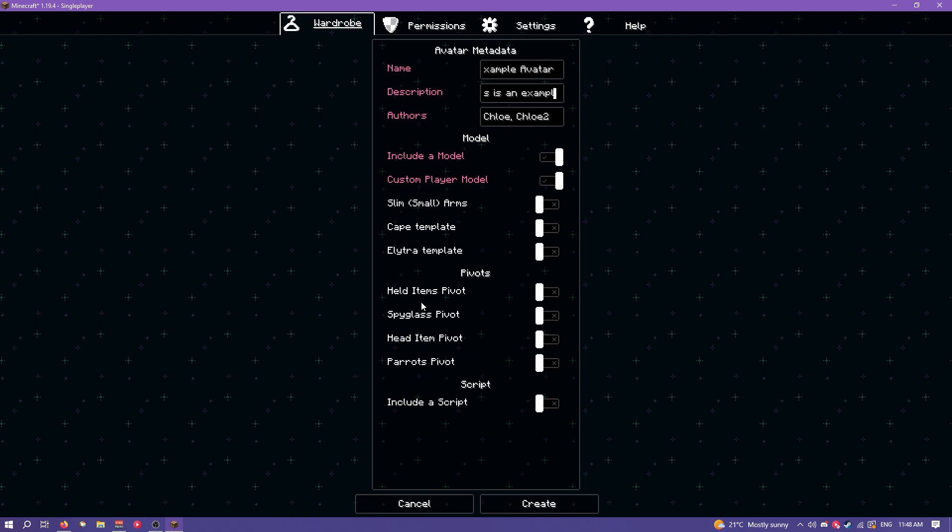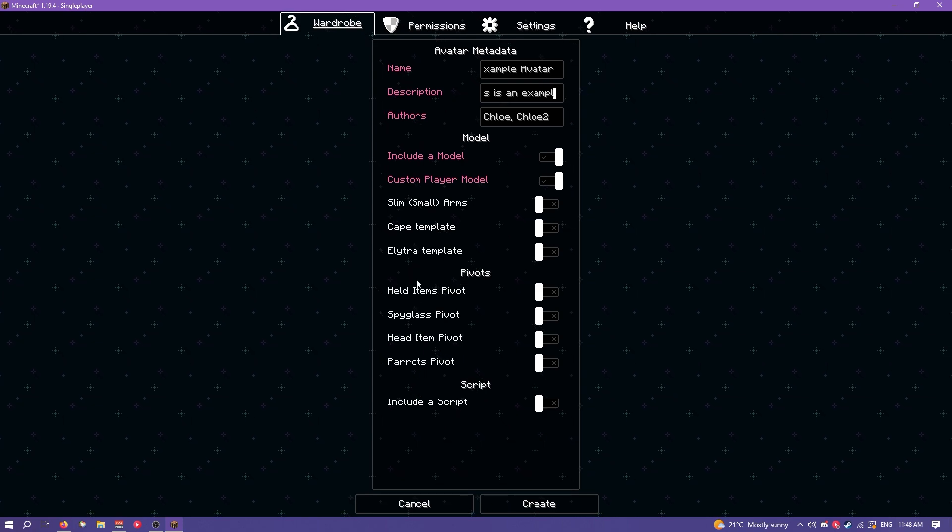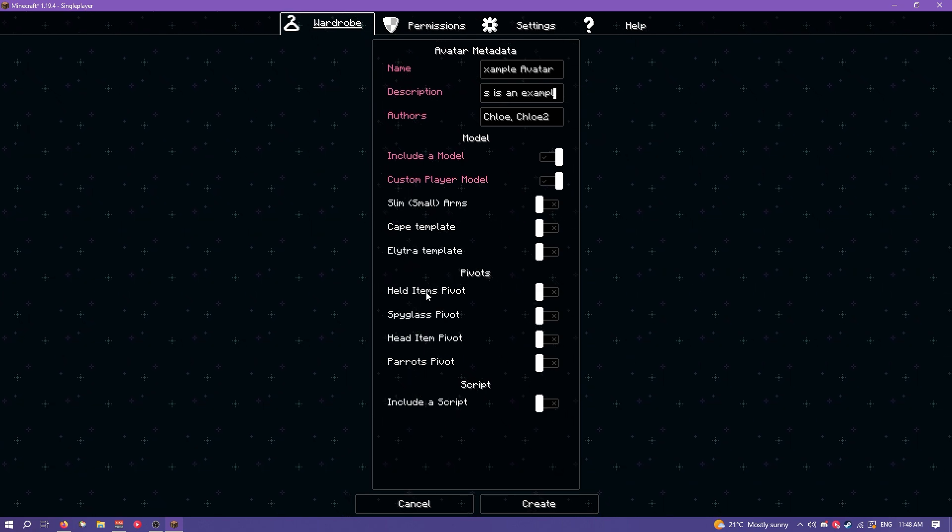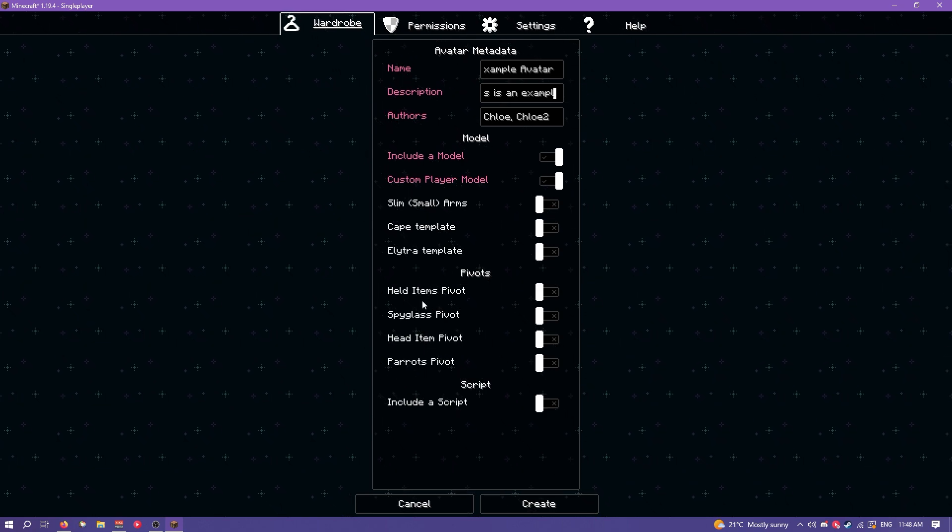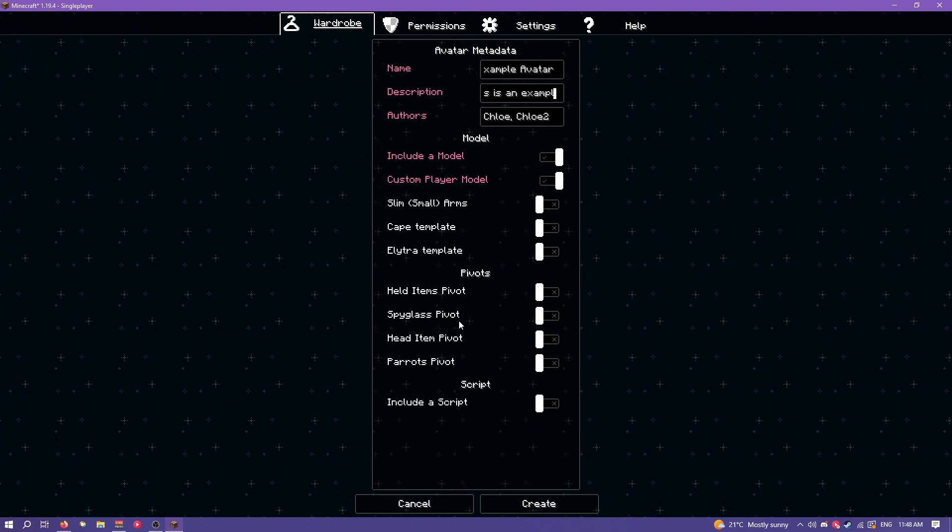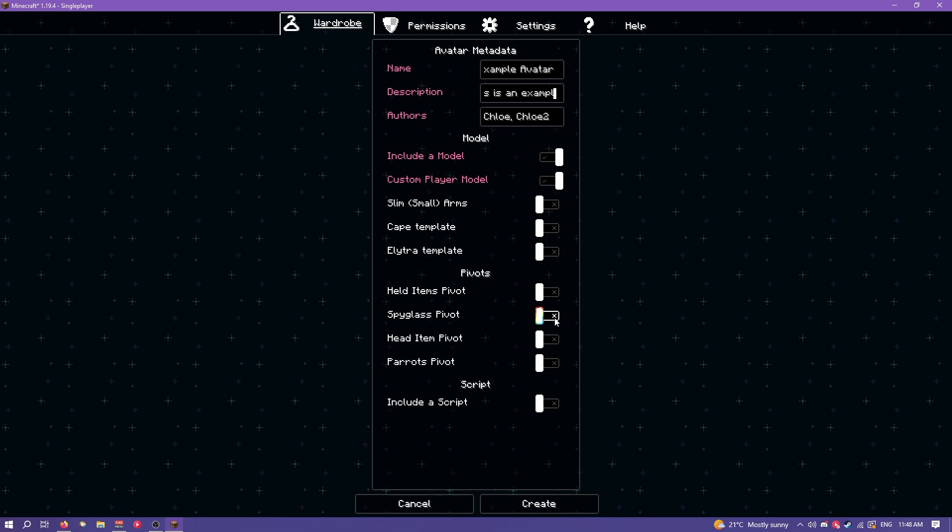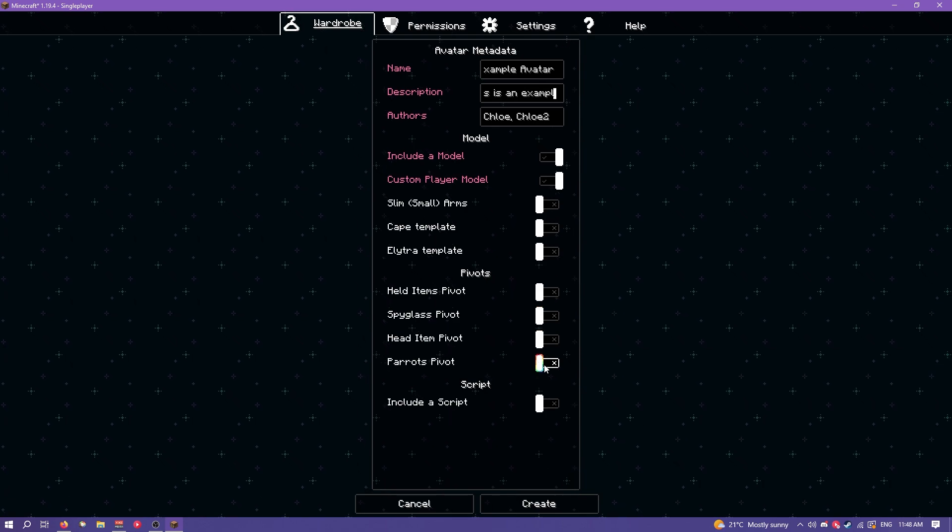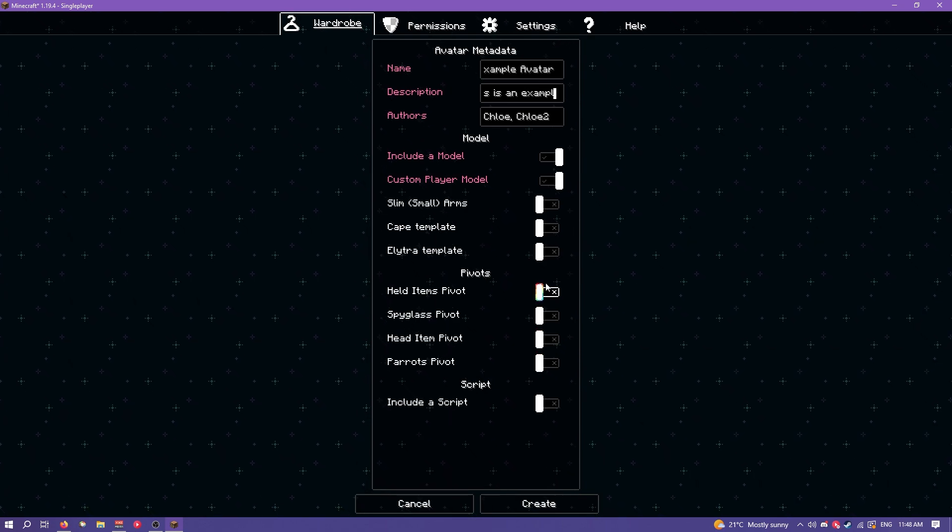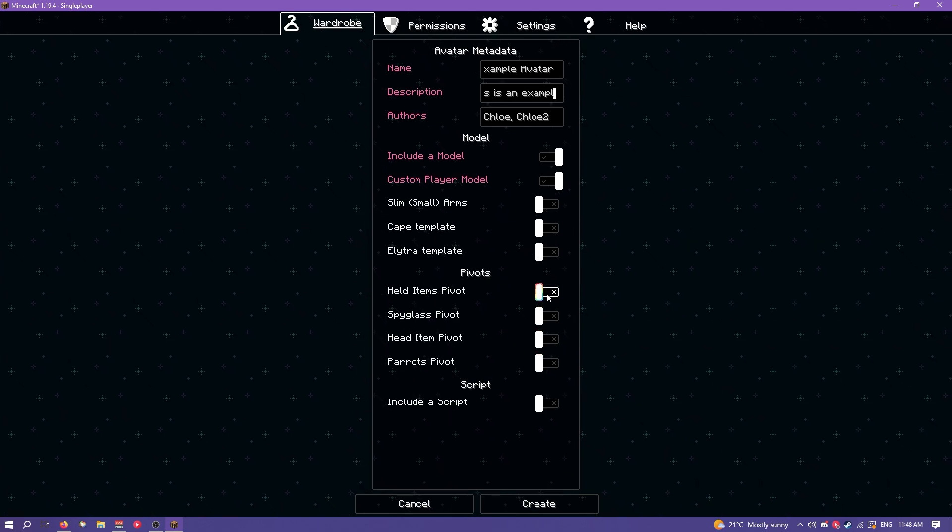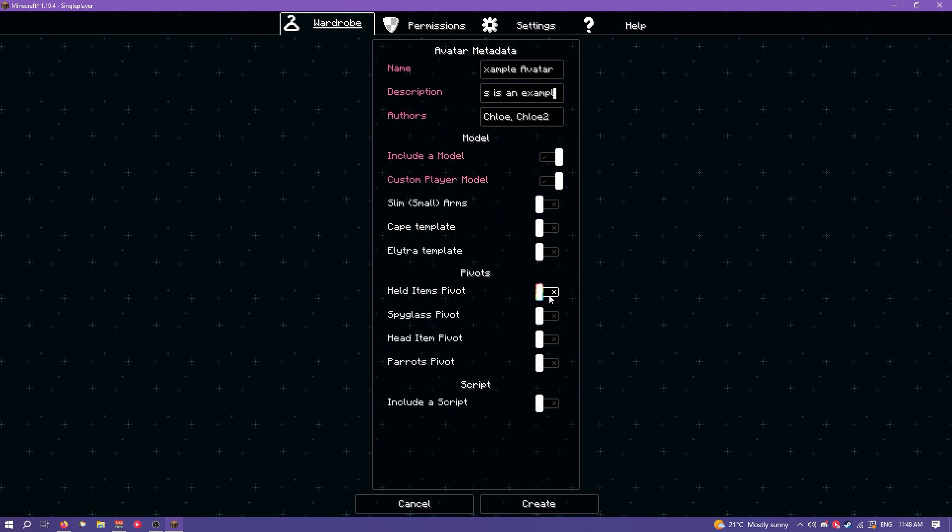Here's the pivots. Basically it's just a way of changing where all of these things are rendered. So you can change where like the spyglass goes, the parrots go, held items go in the hands, that kind of stuff.